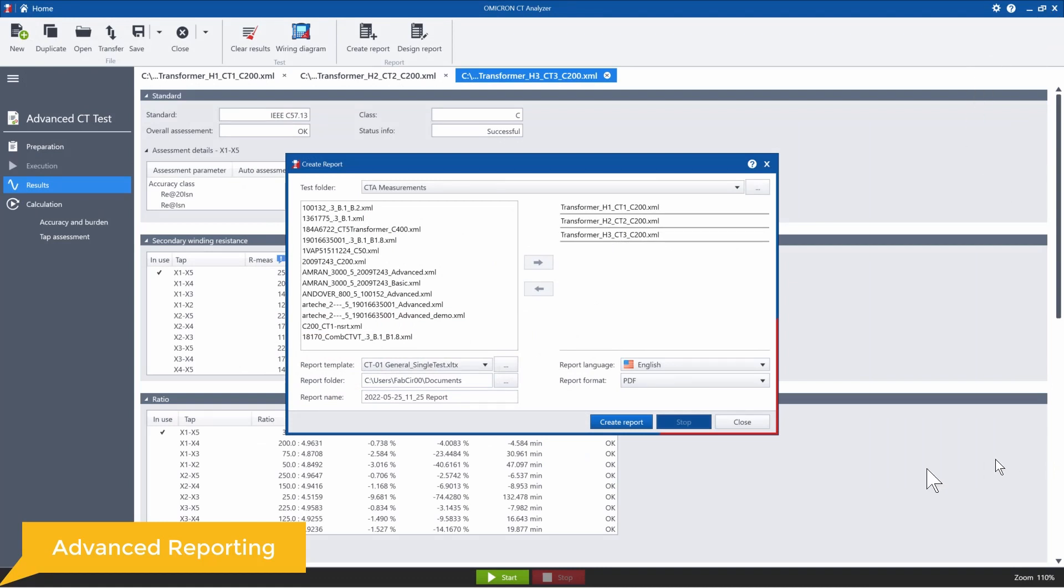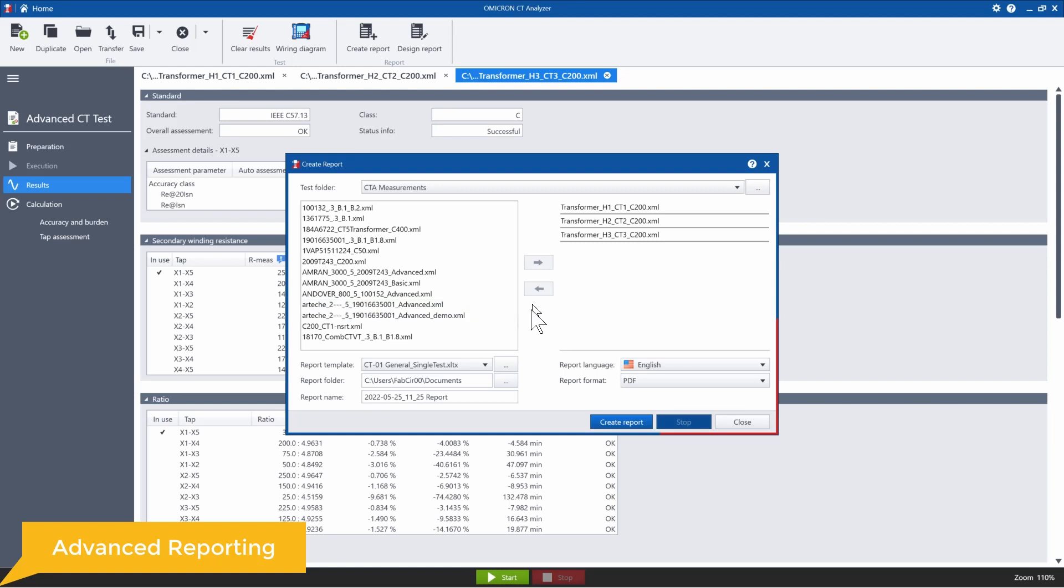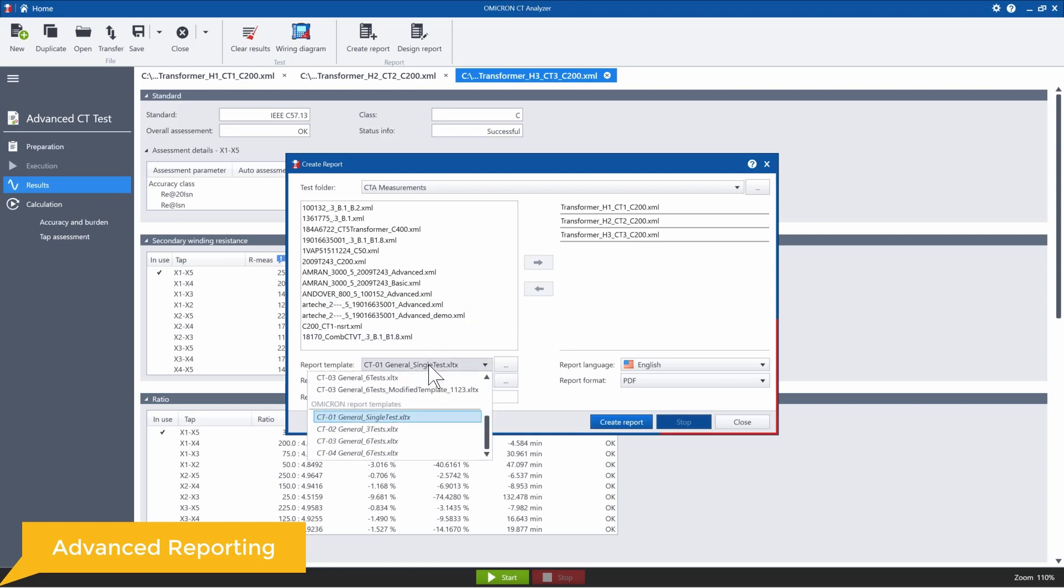The other benefit of this tool is that you can use different templates that allow you to easily compare the results. So there are some default templates included here like the general three test template, general six tests, but you can also build your own.